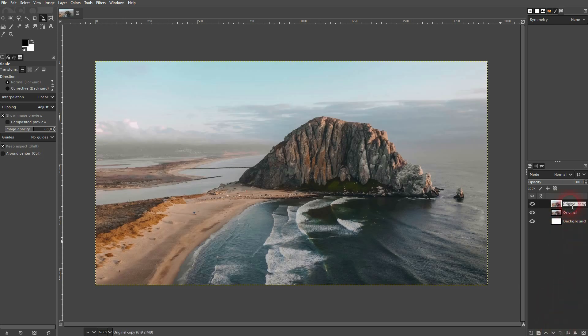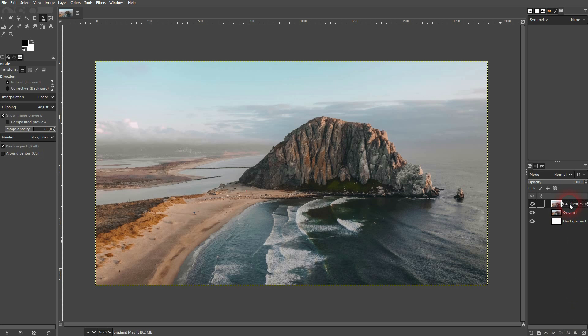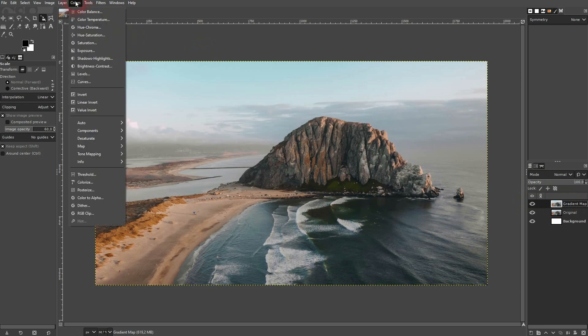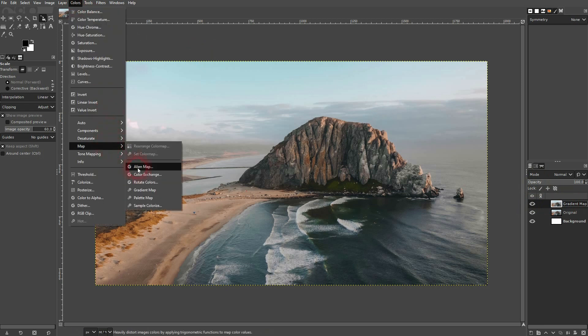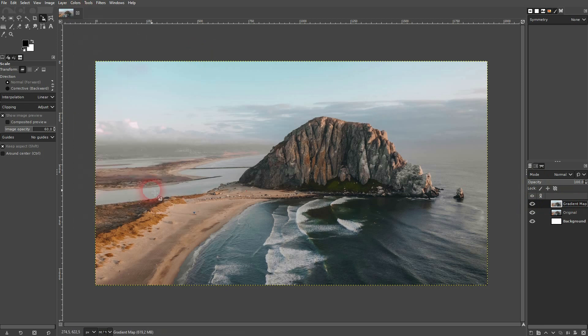Let me switch back to the photo. I'll copy it. I'll call the copy gradient map and we'll apply it to this. It's set to black and white in my case, so foreground black, background color white. I go to Colors, Map, Gradient Map, and now it's a black and white photo.